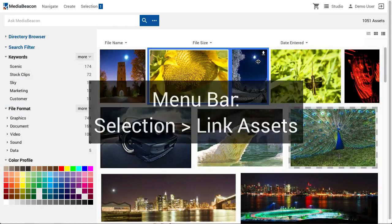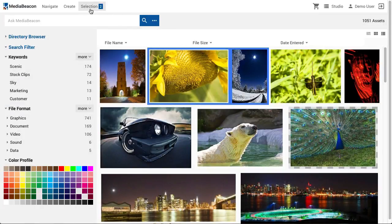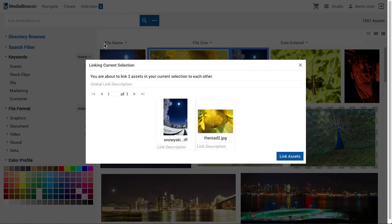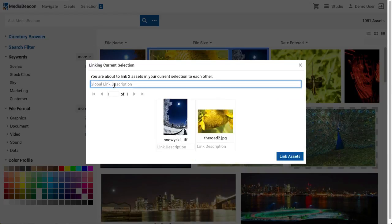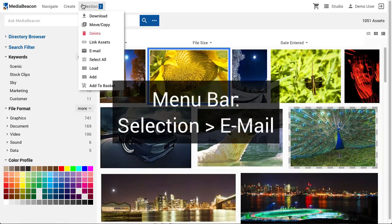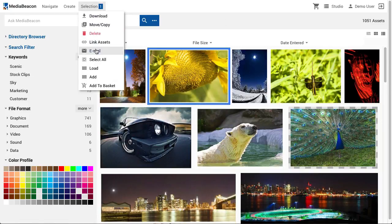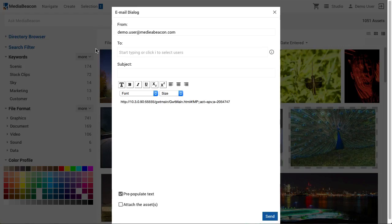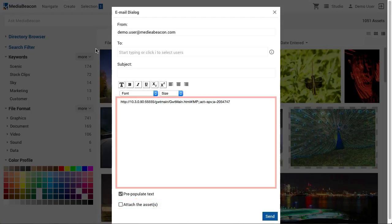Link Assets creates an association between assets in a selection. We will see more about how this association works later in this video. The Email command is similar to the Email function in the Notification panel. However, assets in the selection are not made attachments by default. Unless the Attach the Assets toggle is checked, links will be added to the body of the message, one link for each.